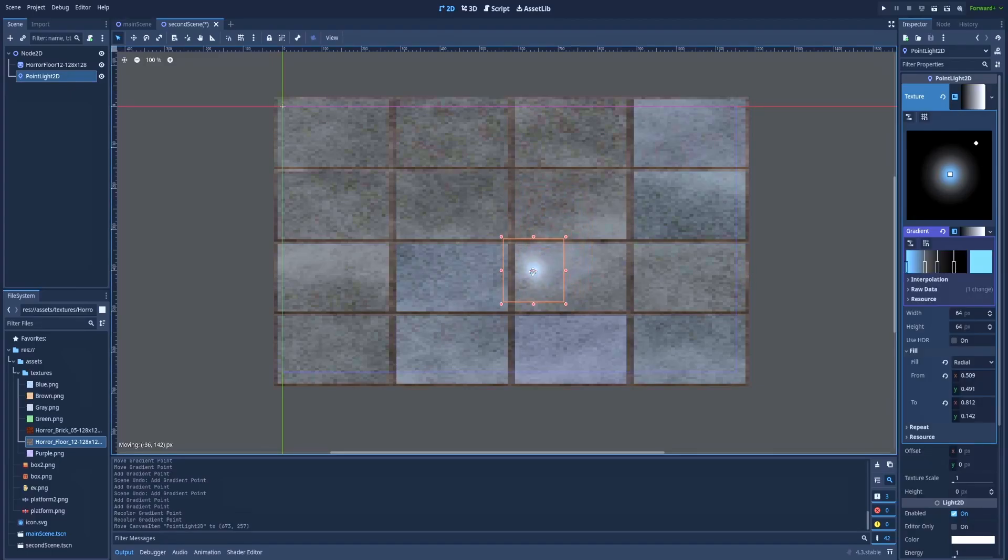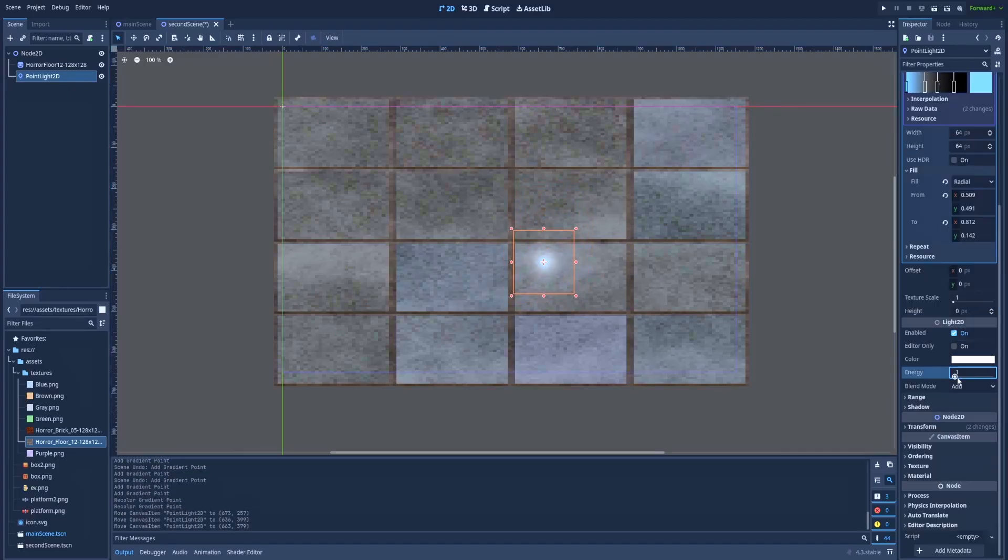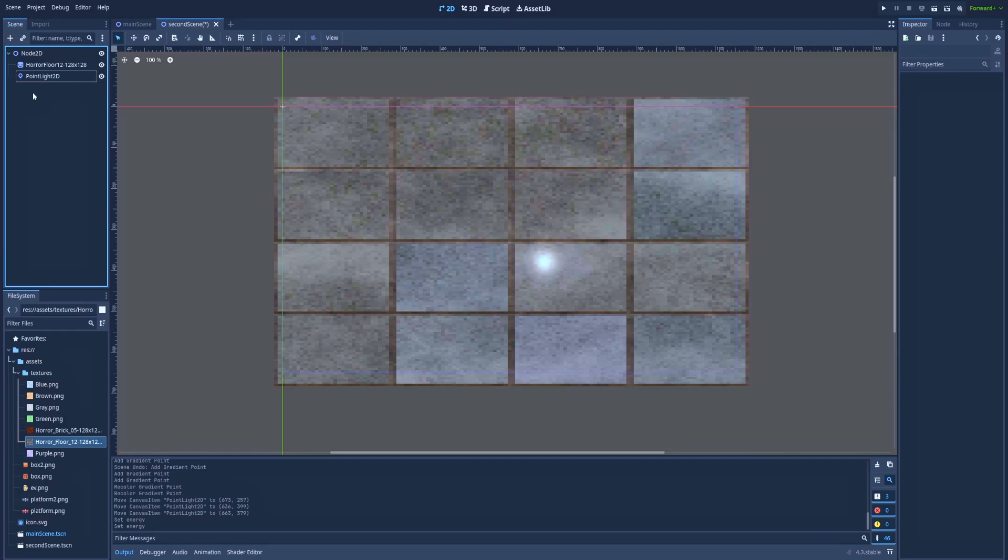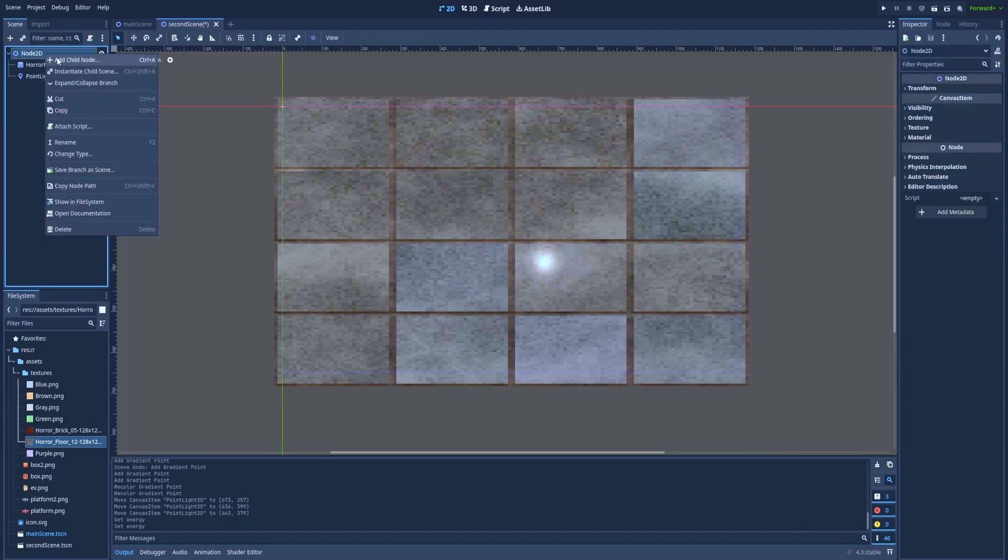But you can see it gives us a very small amount of light. Even if I change the energy, it's probably not the effect that you are looking for. Let's leave it at 1.3, and to make a better effect we'll need DirectionalLight2D node.